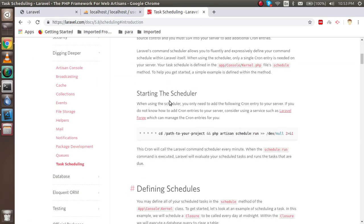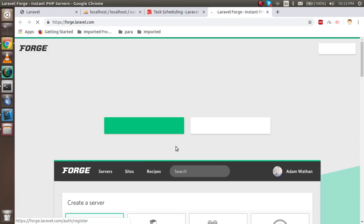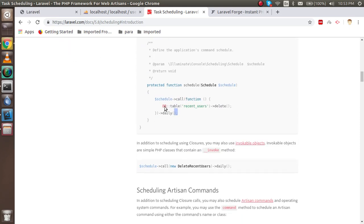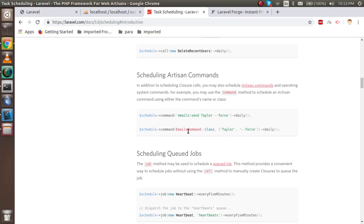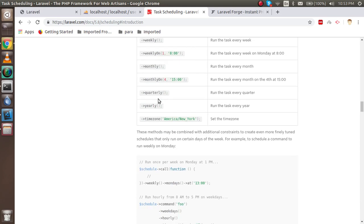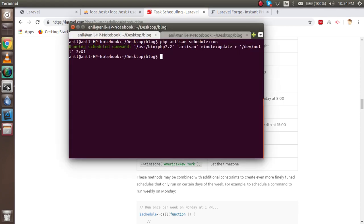Let's look at the Laravel scheduler documentation. The introduction explains what the scheduler is and how to start it. You need to add the scheduler cron entry on your server. There are many frequency options available: every minute, every five minutes, every ten minutes, every fifteen minutes, hourly, daily, monthly, quarterly, and yearly. You can choose whatever interval you need — they will run automatically after the scheduled time when set up as a cron job on the server. Thanks for watching. If you have any confusion, ask in the comment box, and don't forget to subscribe.